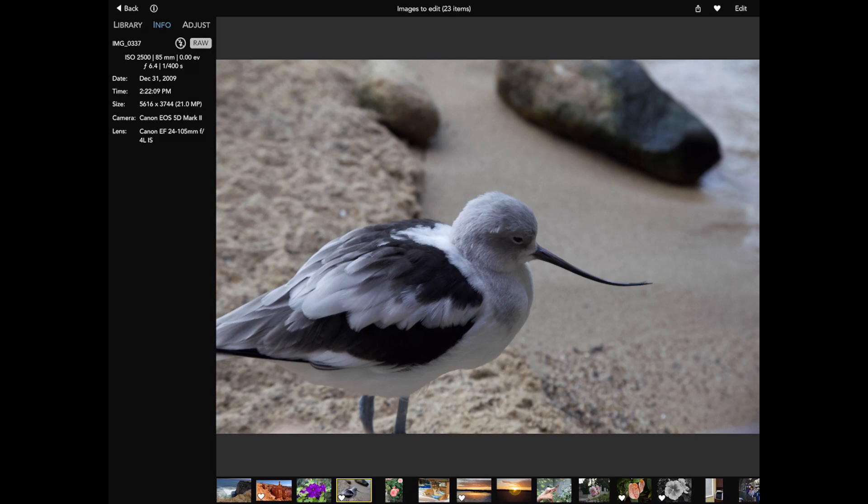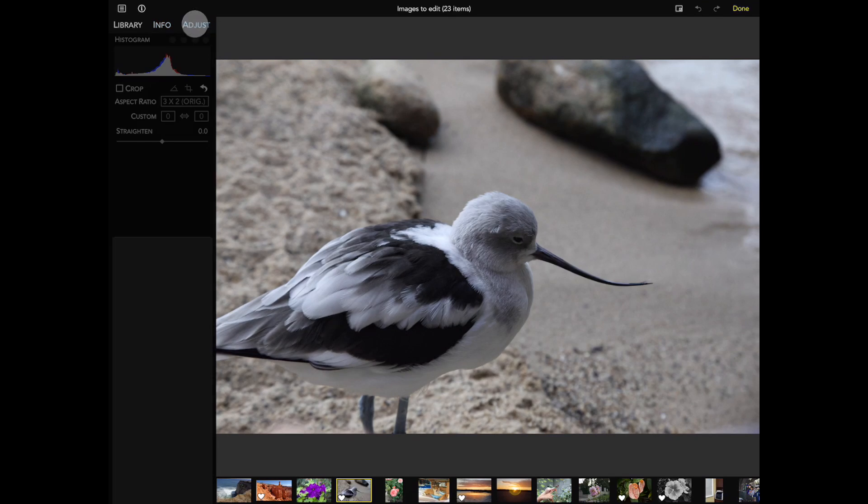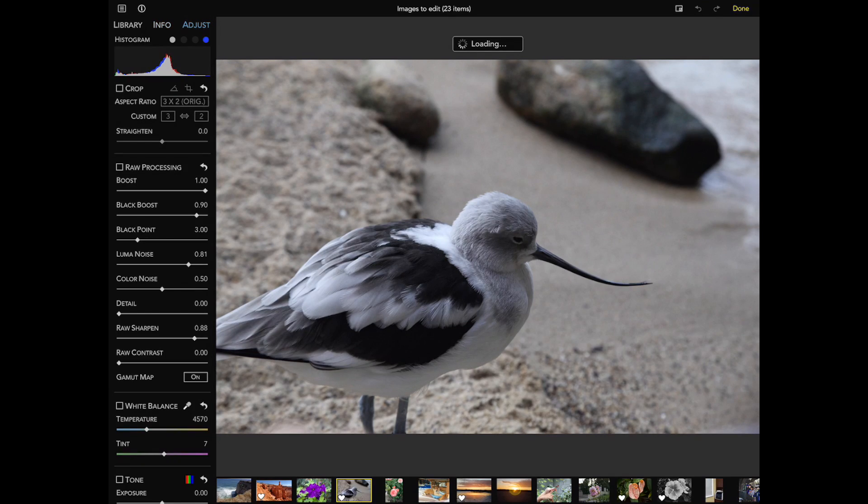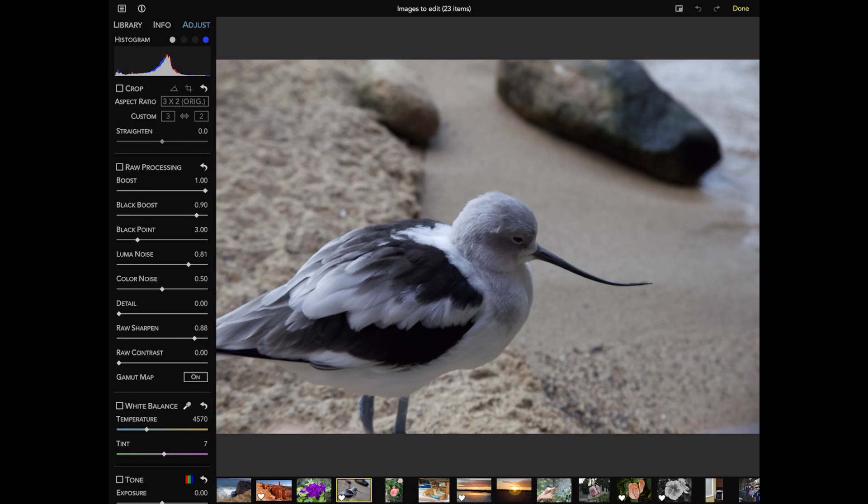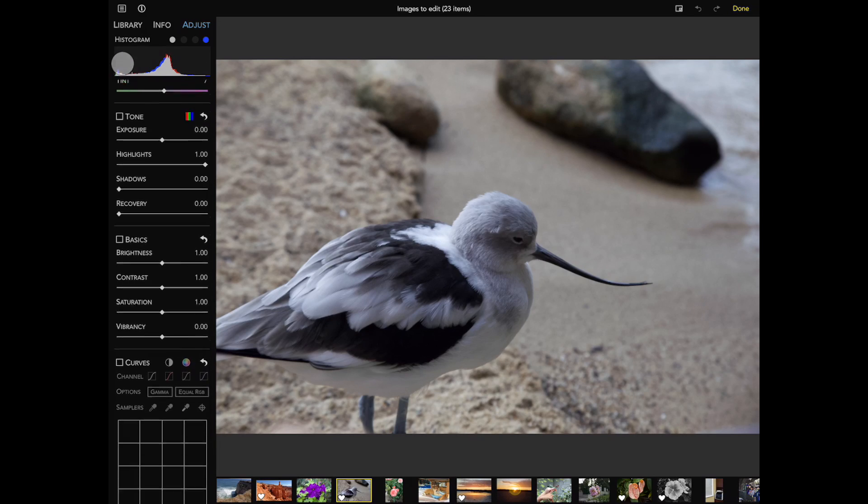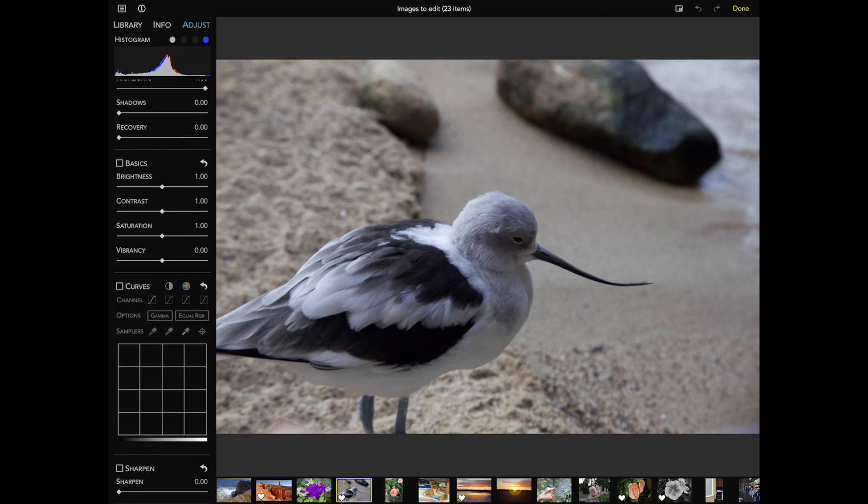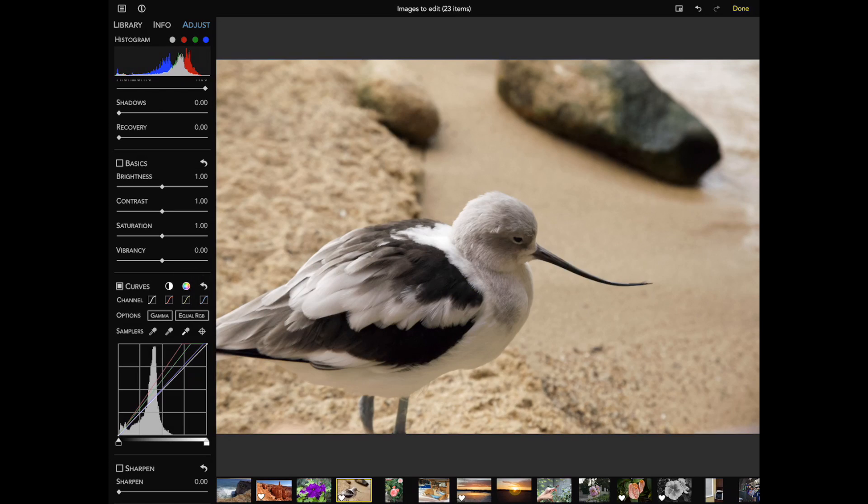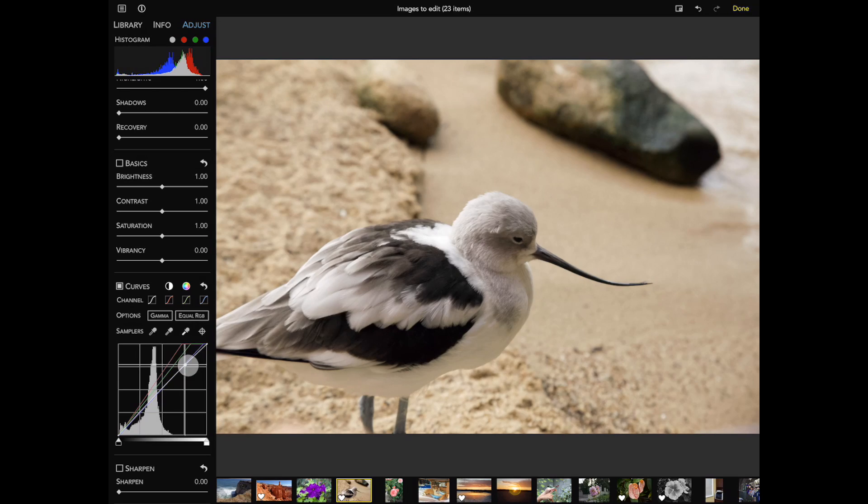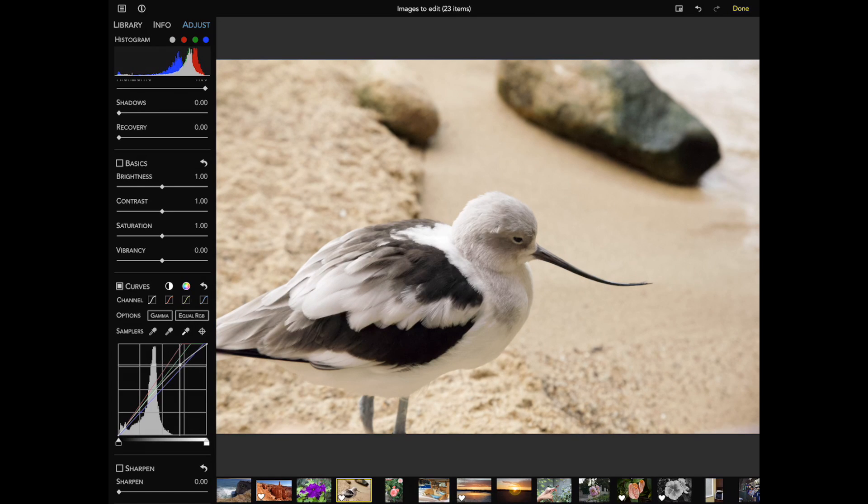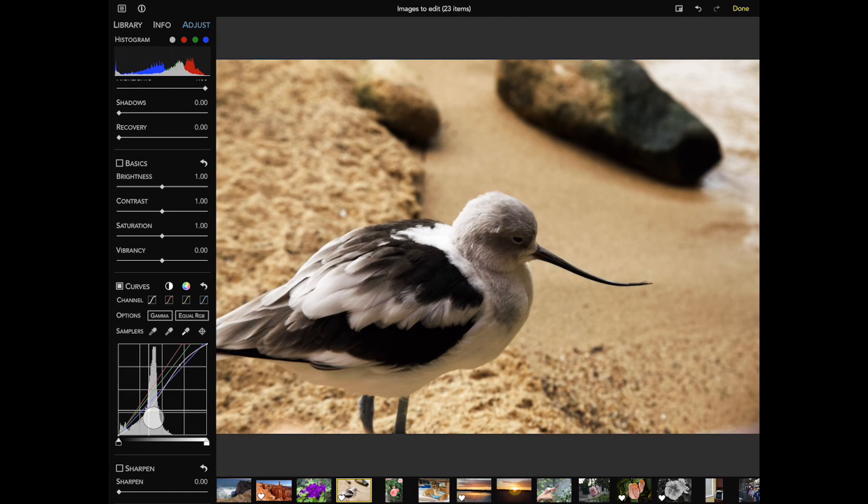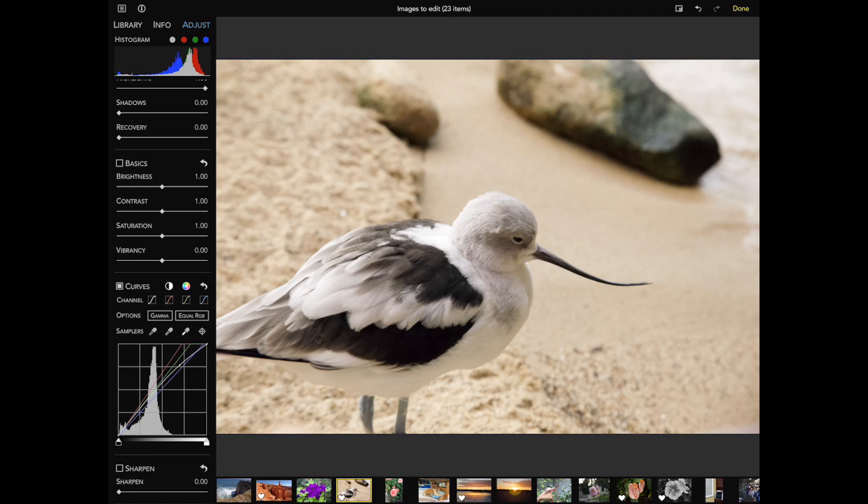Two other important adjustments are Curves and Crop. Curves is a very powerful adjustment, which allows you to adjust individual channels of an image. I'll tap on the Curves adjustment to enable it. Next, I'll use the Auto RGB button to color balance the image and add contrast. You can see how each channel has been changed. I can also tap on the curve to add points and double tap to delete points.